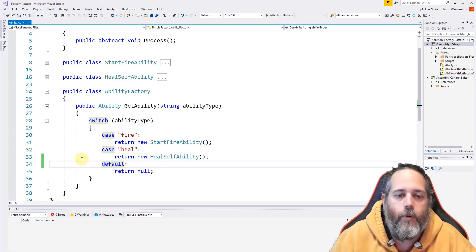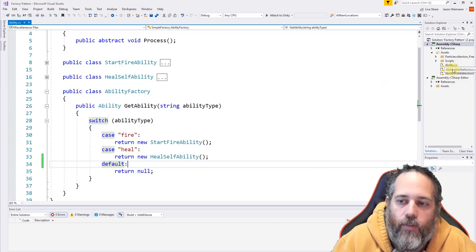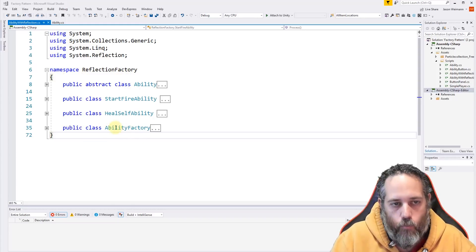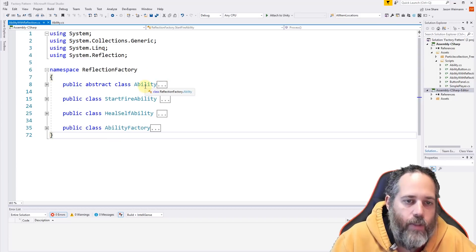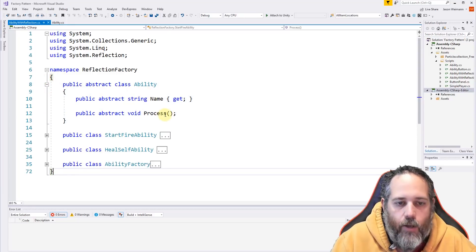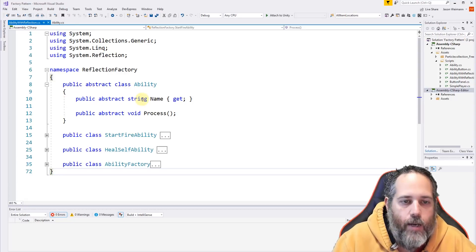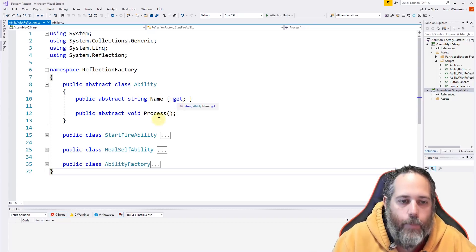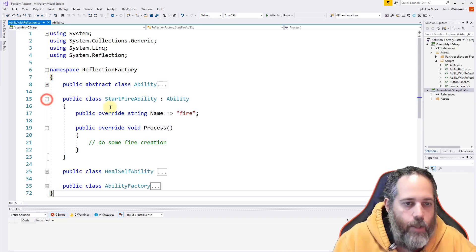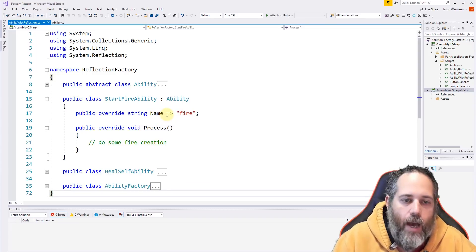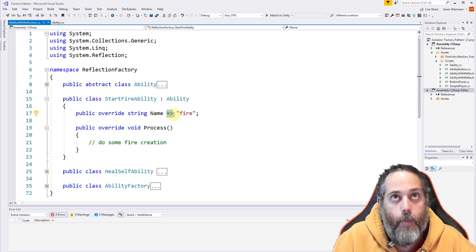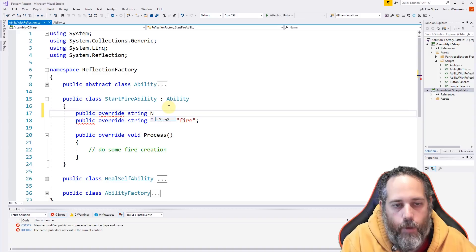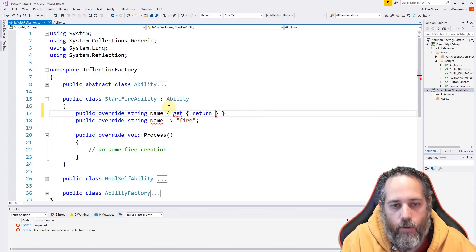Let's open up the reflection-based ability factory. This is in a different namespace so I can reuse the same class names. The ability is a little different here — we still have the Process method, but we also have an abstract string Name with only a getter. This will be the name of our ability type. The StartFireAbility overrides it and returns "fire" using expression-body property syntax — a shorthand available in newer versions of C#.